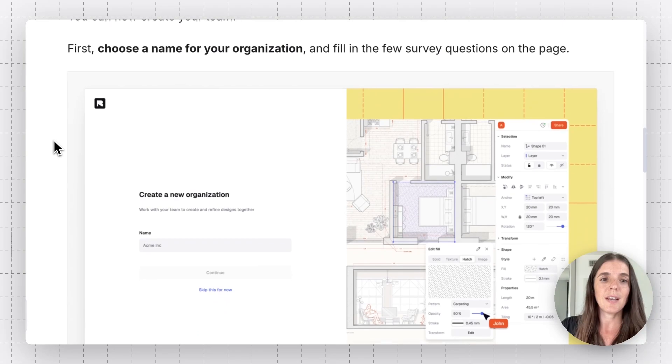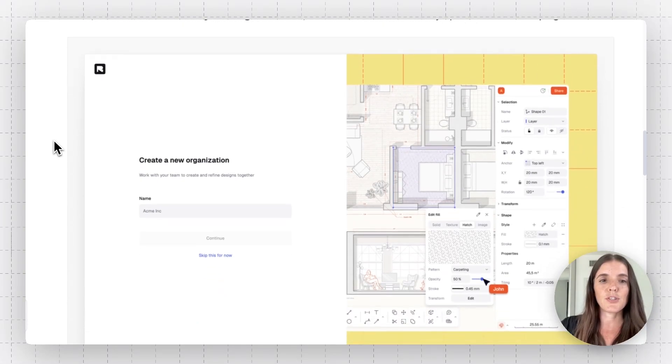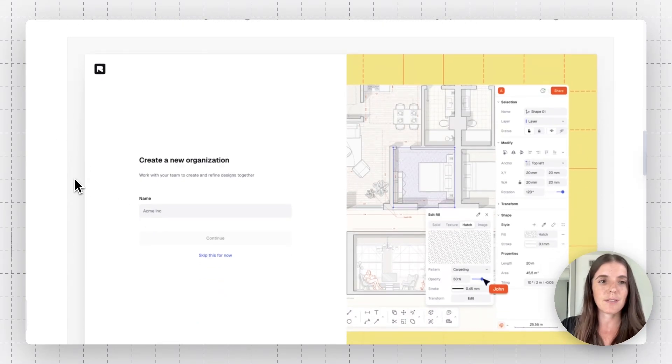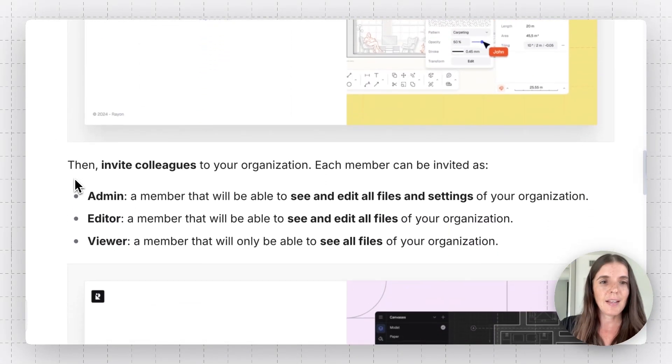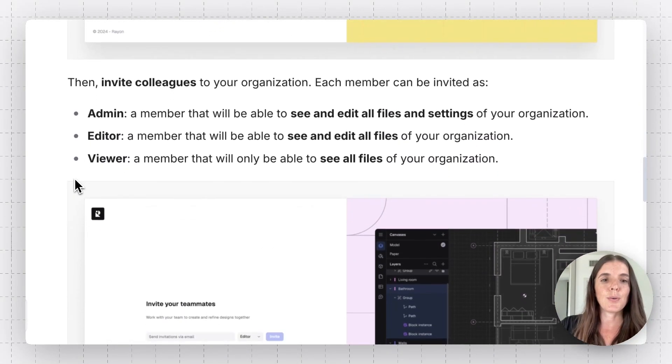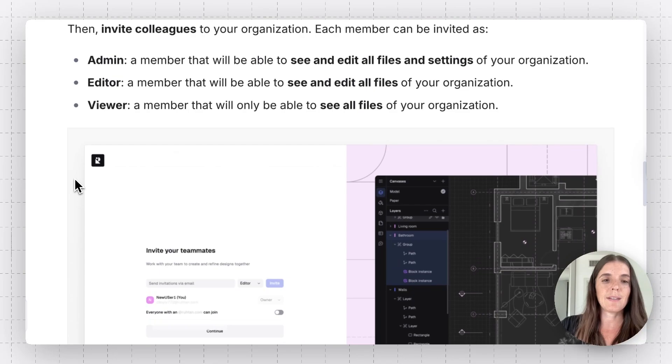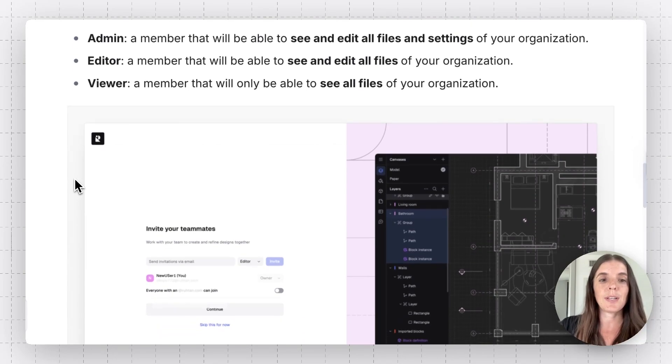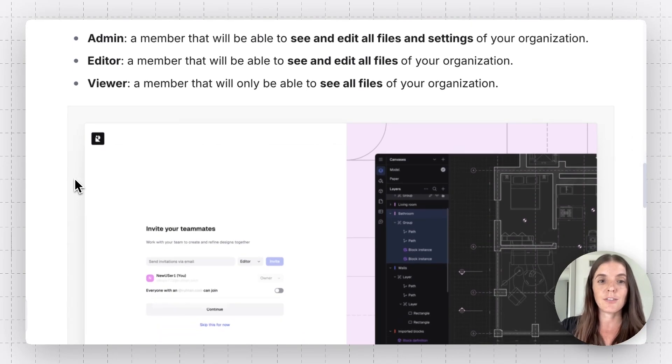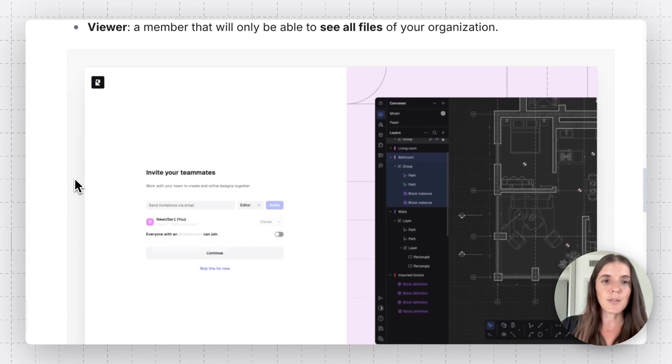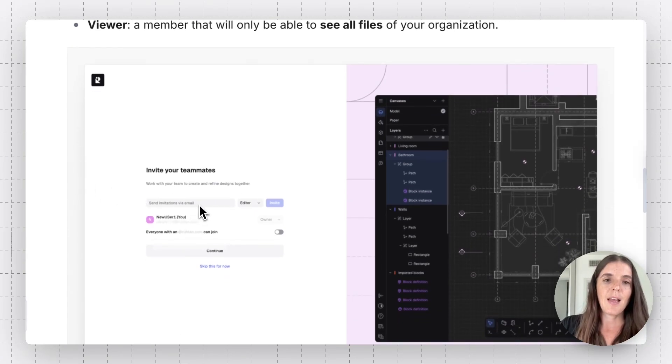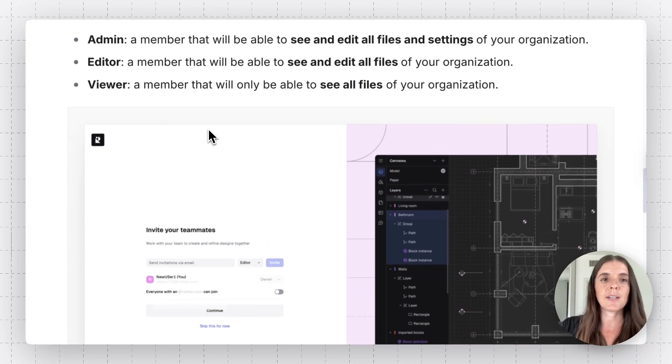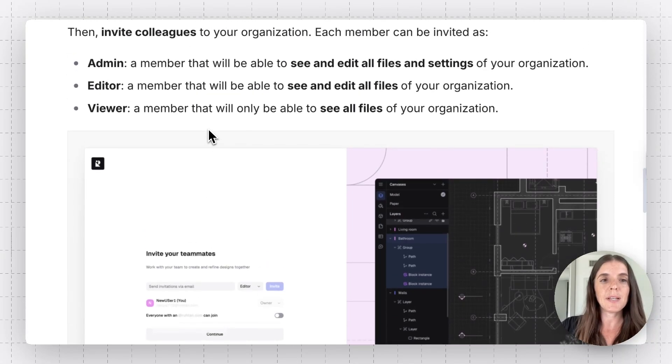At this point, you're going to just want to choose your organization's name. That's all. And you will be prompted to invite colleagues or teammates in your organization. So this will look like this. You'll have an input to place their email. And you can decide who in your org is going to be admin, editor, or viewer.